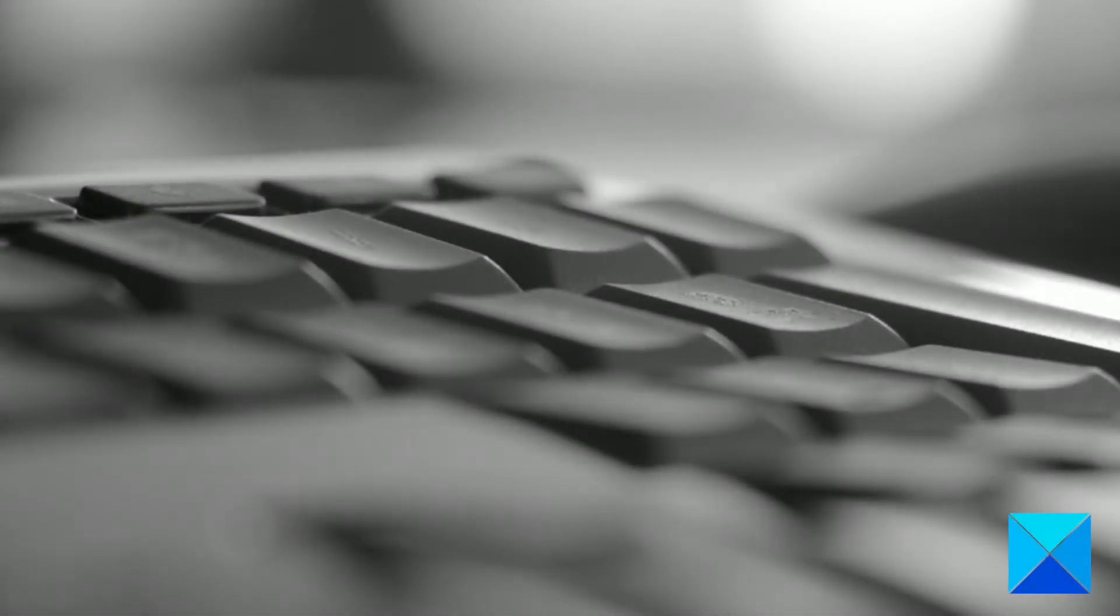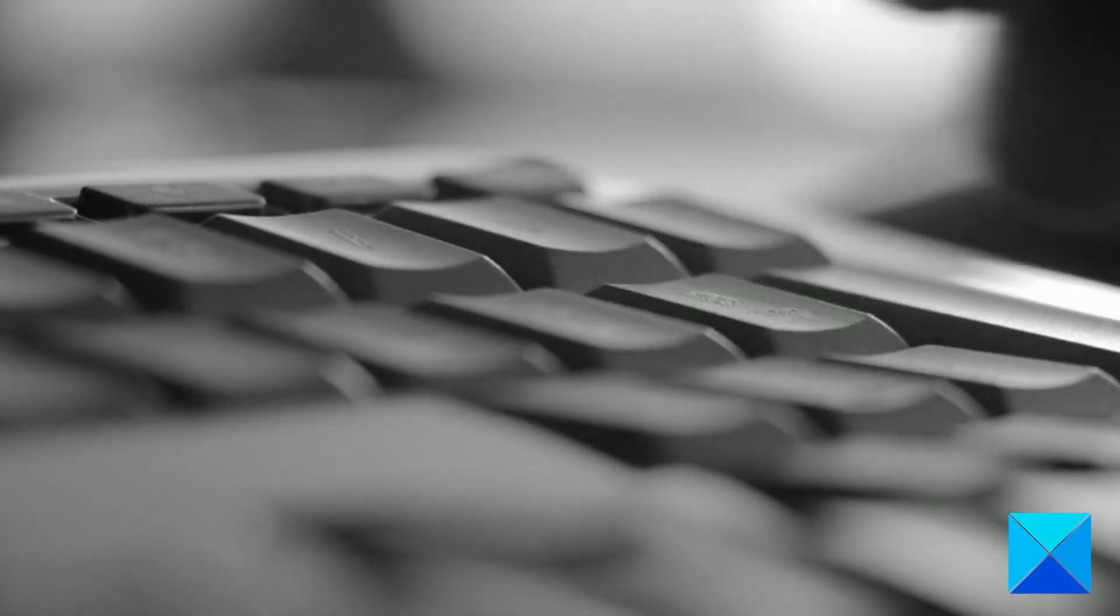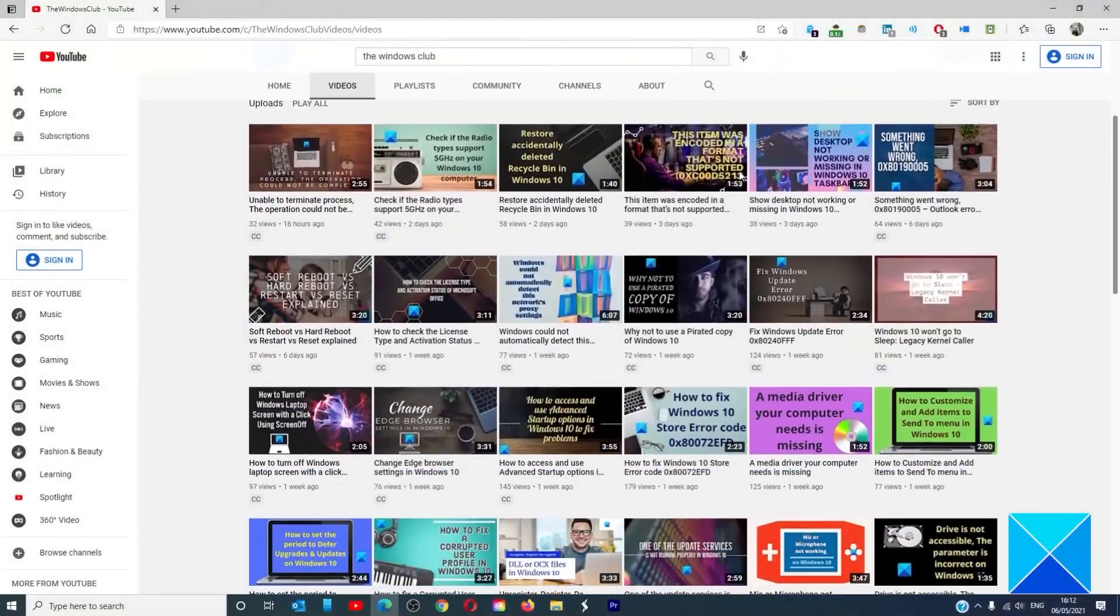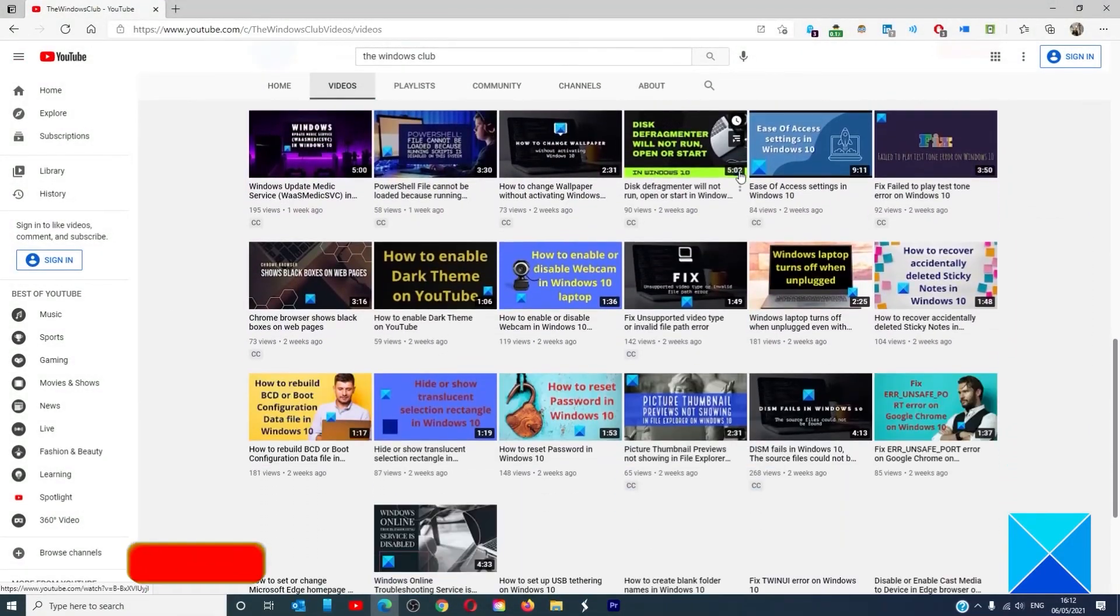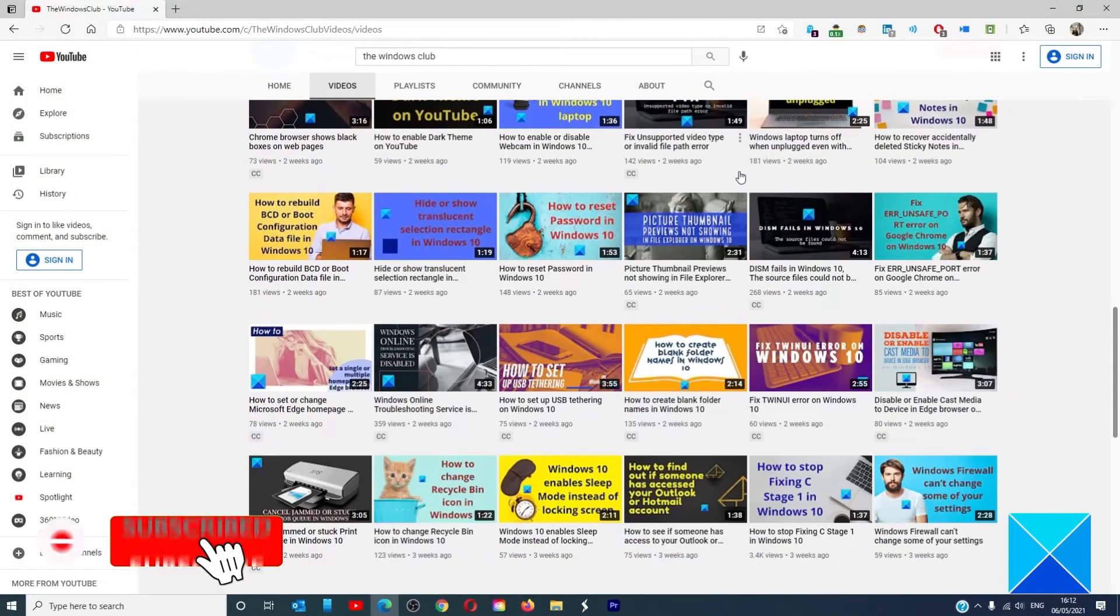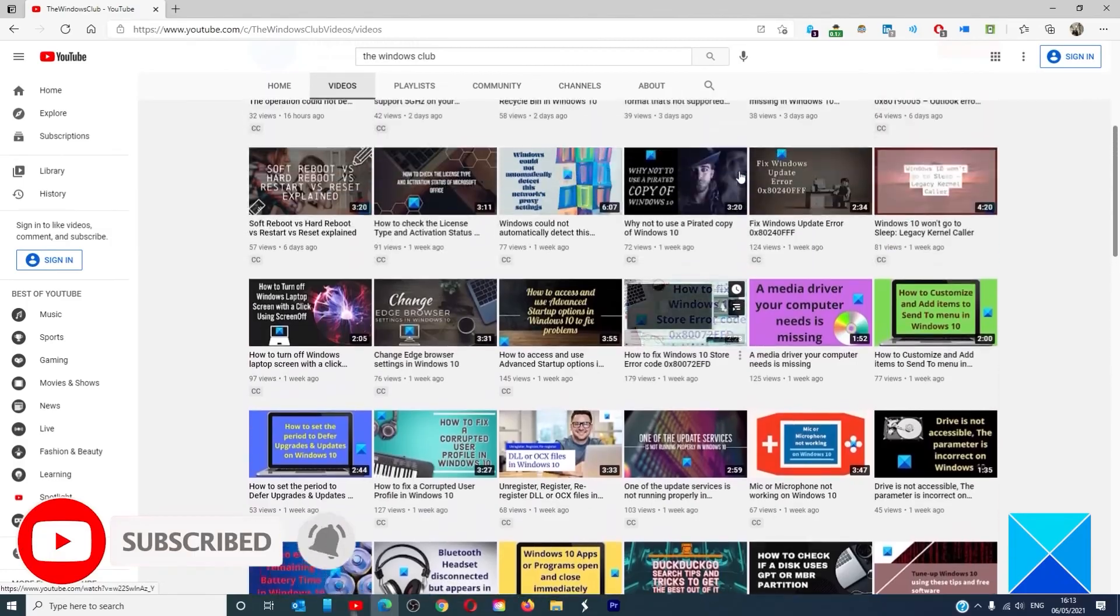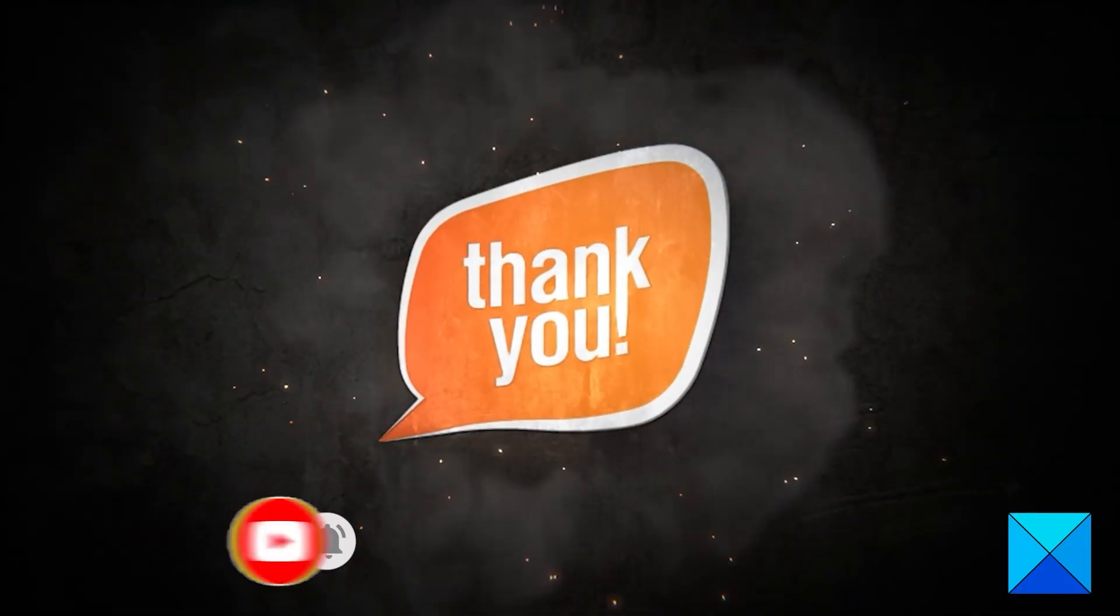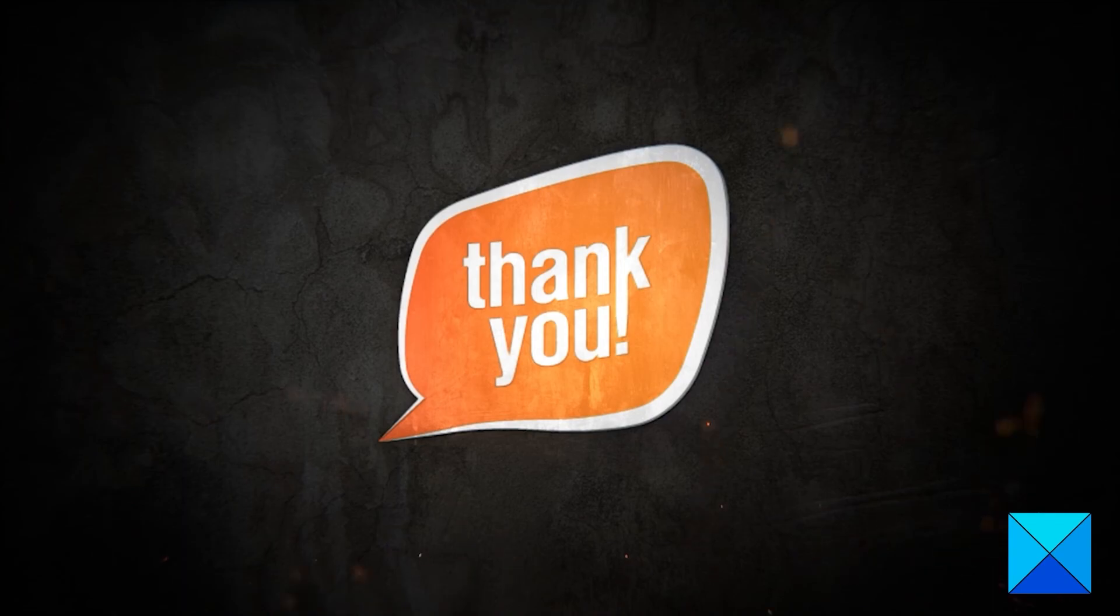For more helpful articles to help you maximize your Windows experience, go to our website thewindowsclub.com. Do not forget to give this video a thumbs up and subscribe to our channel where we are always adding new content aimed at making you the master of your digital house. Thanks for watching and have a great day.